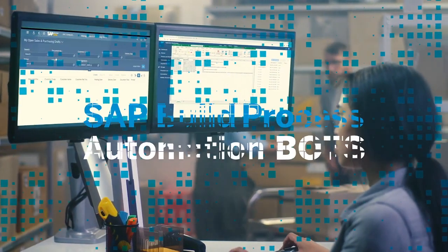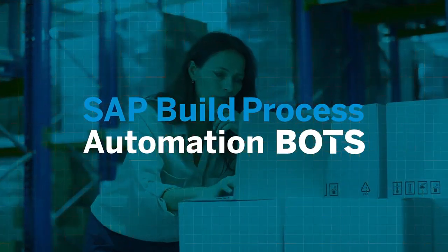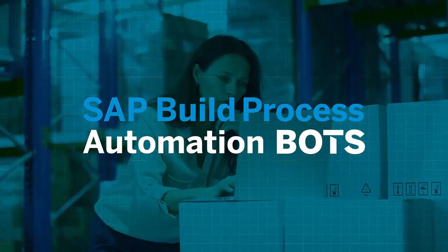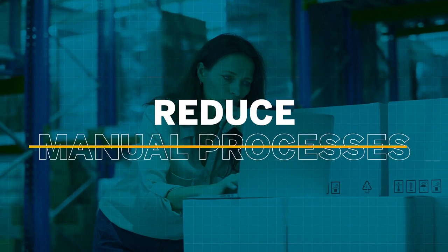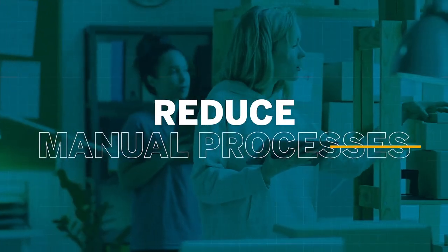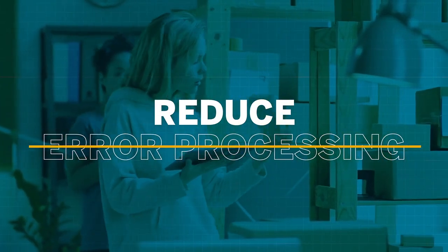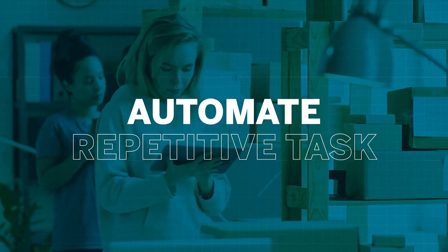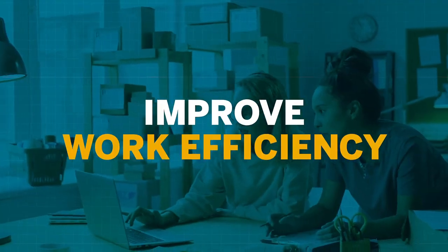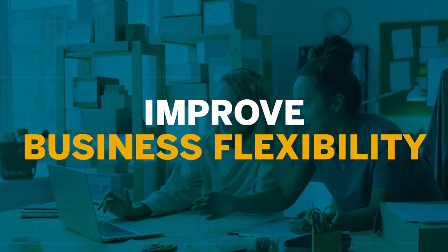Nowadays, with SAP Build Process Automation Bots, manual processes which were not only time-consuming but also prone to errors are almost forgotten. Automating repetitive tasks and improving work efficiency and business flexibility.